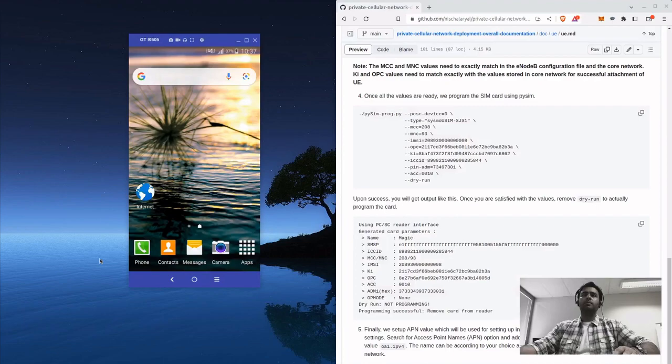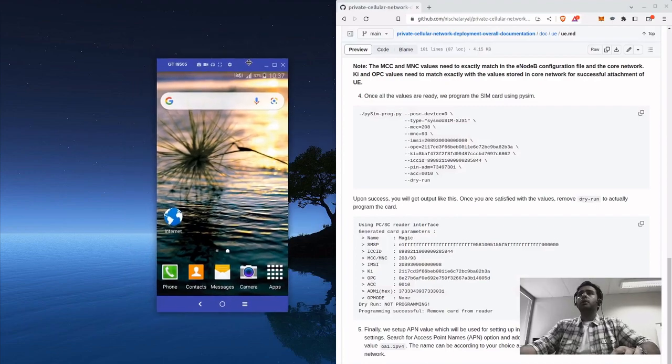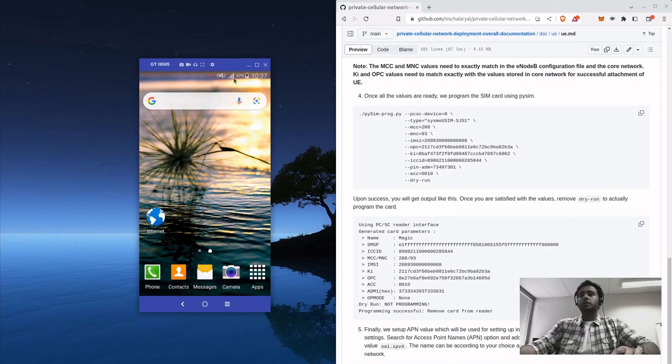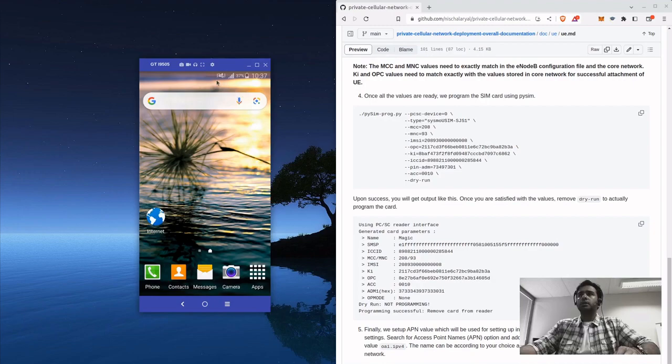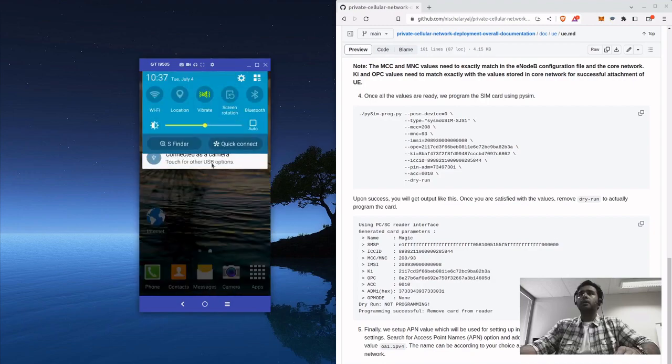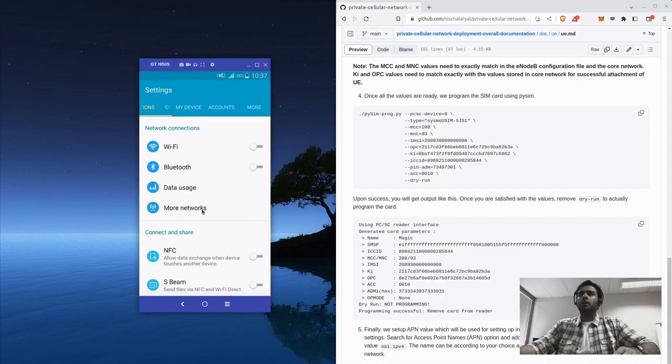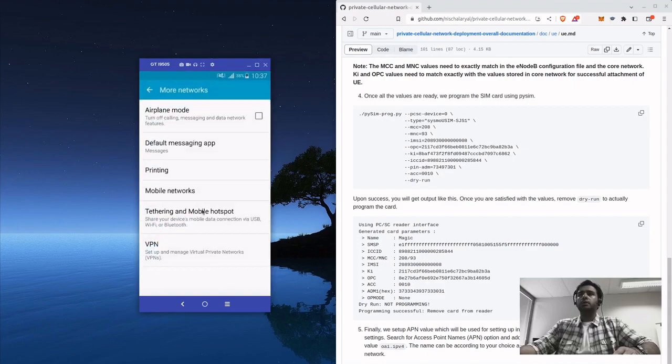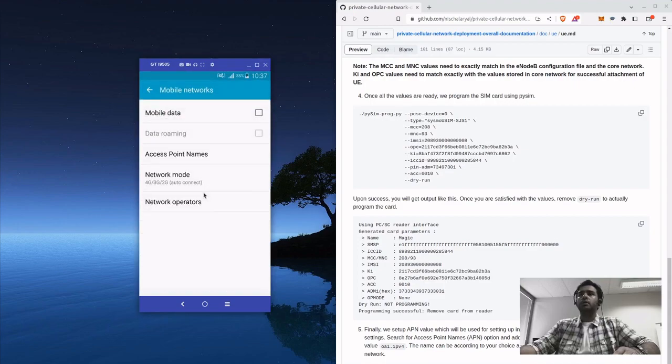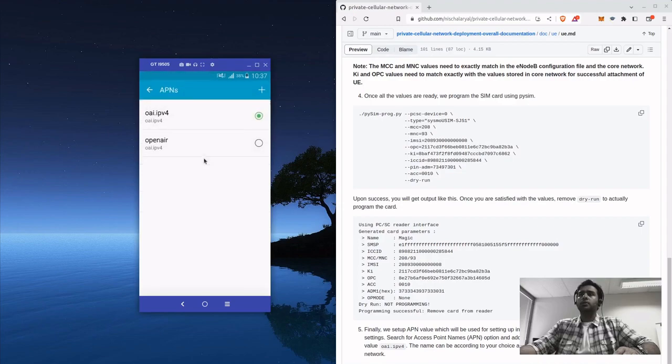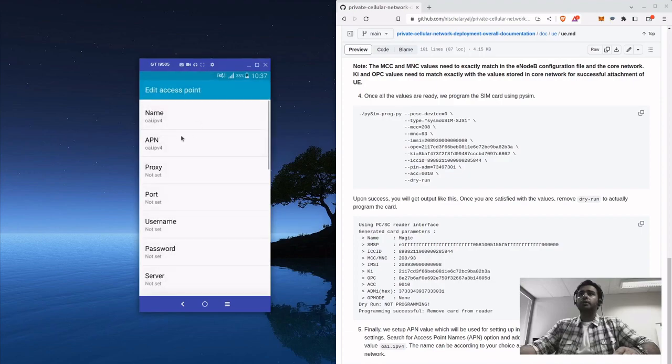Okay, now I've set up the phone. The first thing you need to do is set up the APN and go to settings, more networks.